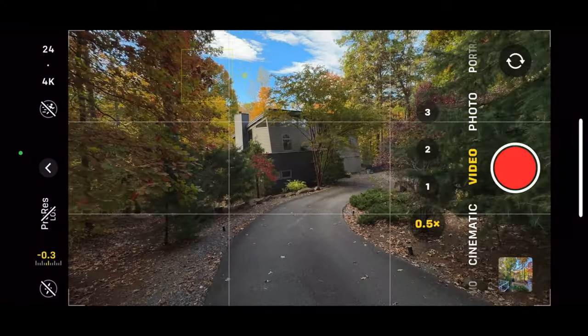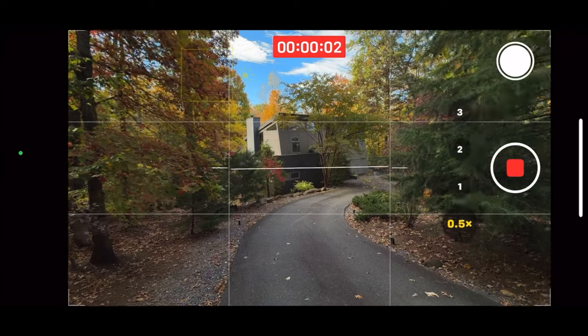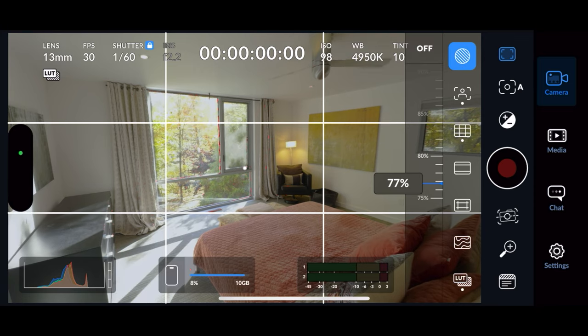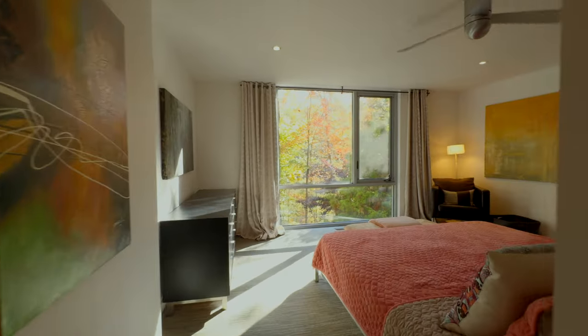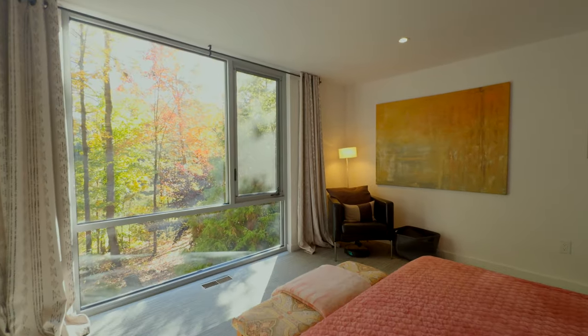First we're going to go over best camera settings if you're just going to be using the phone camera app natively. Then we're going to be going over how to use the new Blackmagic camera app, which is really cool — you can get all sorts of manual settings and custom settings dialed in to unlock even higher quality footage and a more professional workflow. So first let's talk about setting up the native iPhone camera with settings that are going to get you the best quality results.